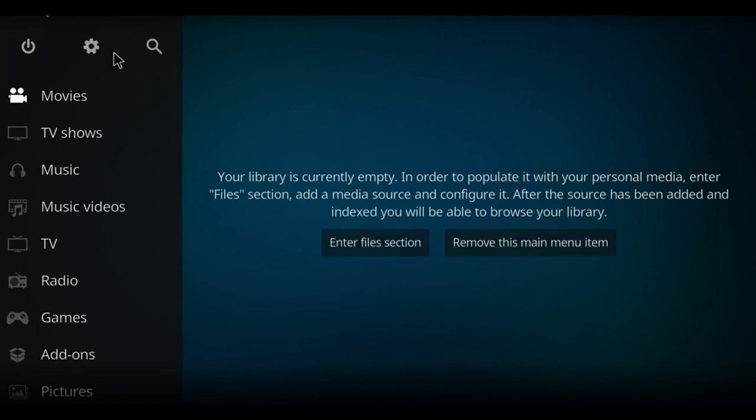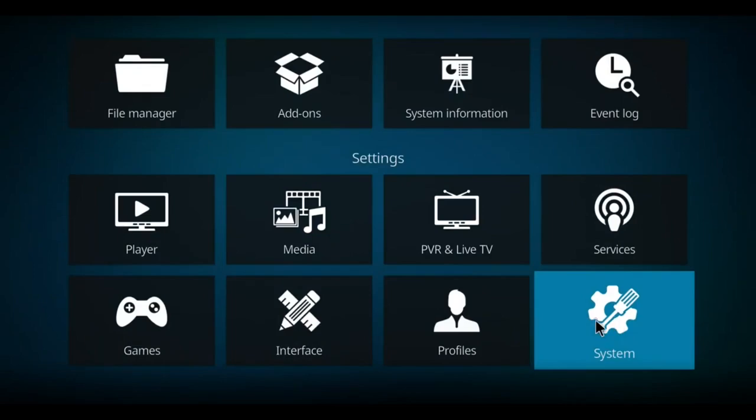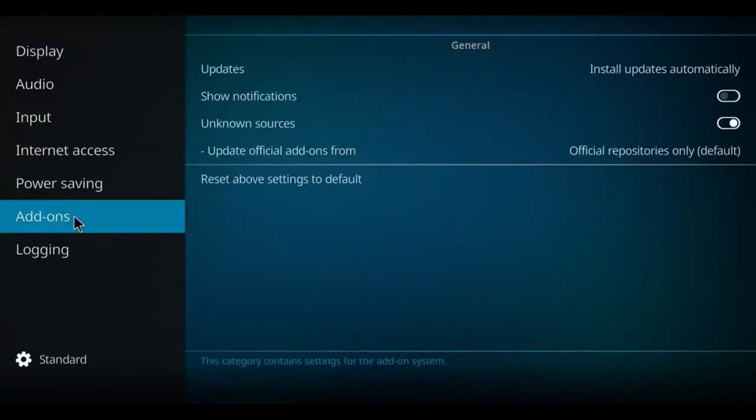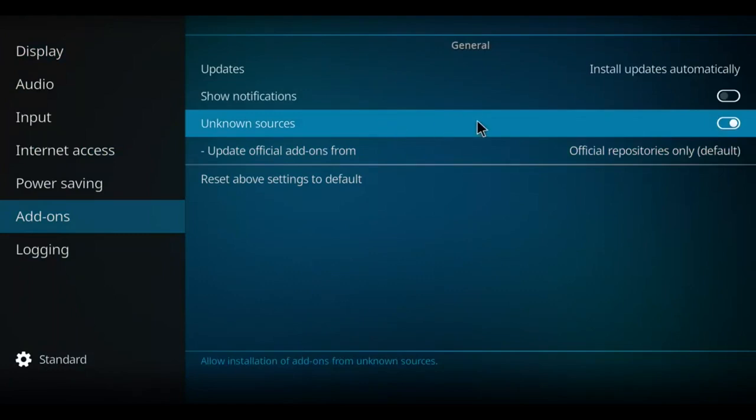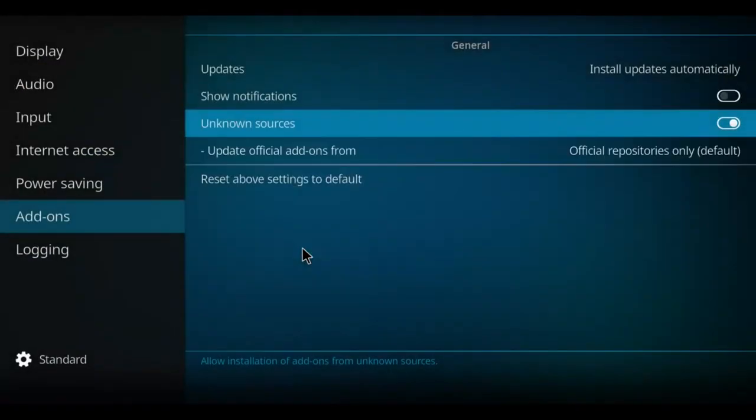So to install that, first we're gonna go to the gear, click the gear. Make your way down to system, click on system, back up to display, work your way down to add-ons, move to the right and up to unknown sources. And if yours is like that, you click it once, you press yes, and you never repeat that step again.